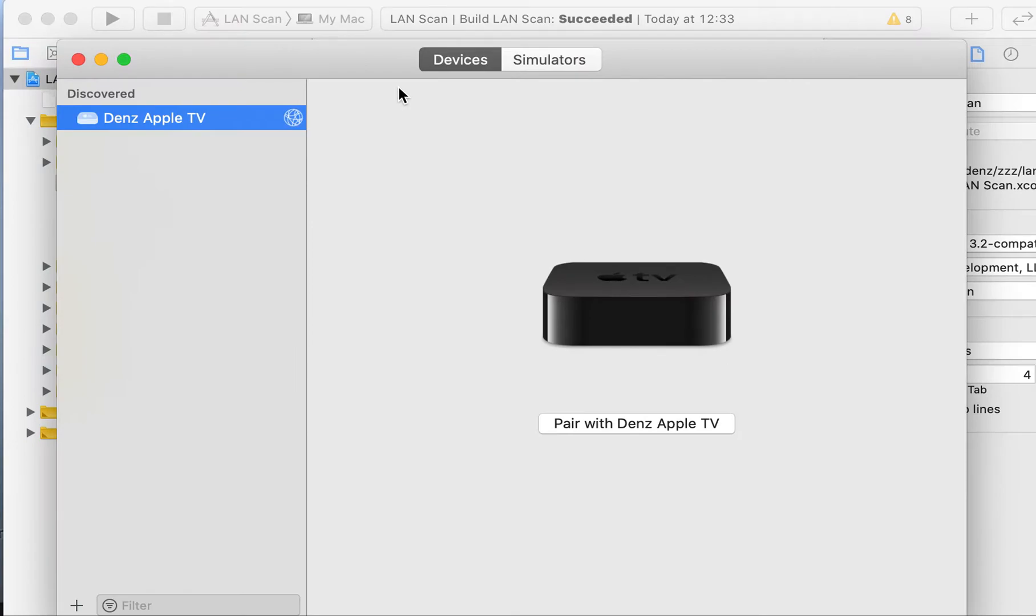As you see, the system found an Apple TV. Let's pair it.